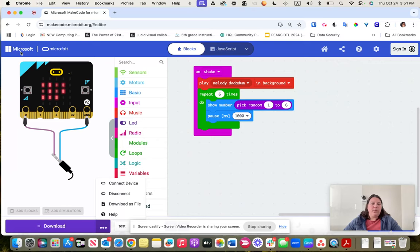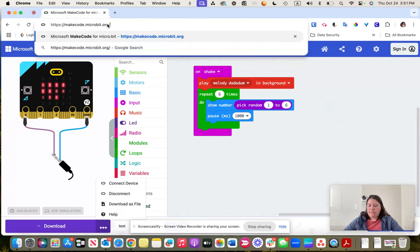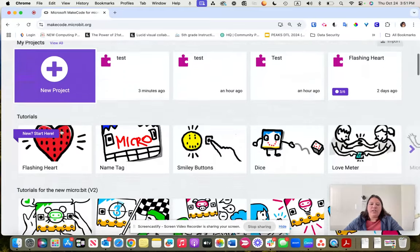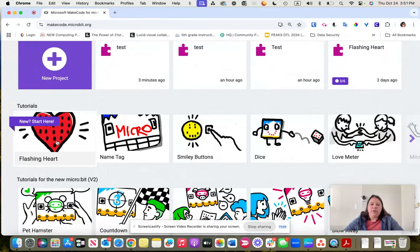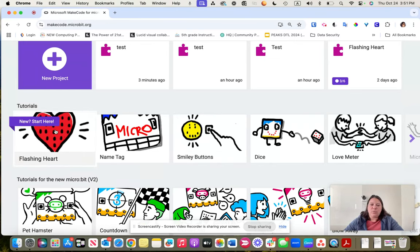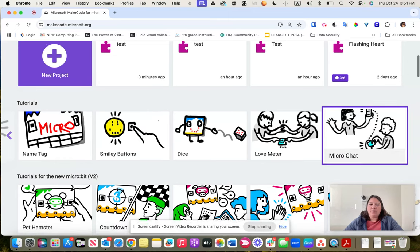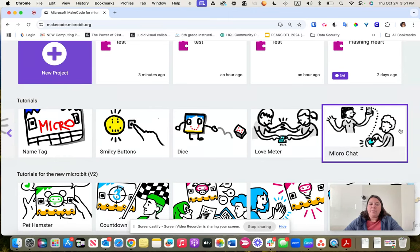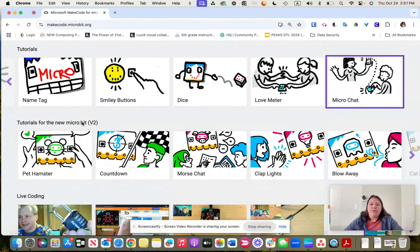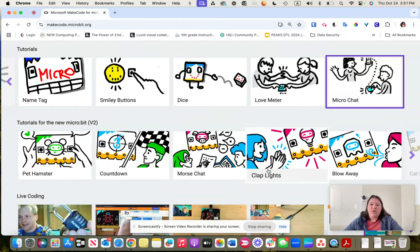One more thing — back on the main MakeCode website, there are tutorials that you or your students could follow. I took you through the flashing hearts, name tag, and dice tutorials already, but notice there are more to pick from, and there are additional ones down here specifically for the newer micro:bit, which is what we have, for students to go into further depth.